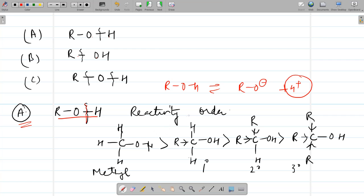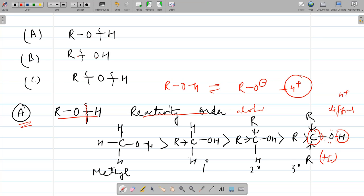The reactivity order for acidic character is: methanol > primary > secondary > tertiary. For tertiary alcohols, the +I effect of multiple alkyl groups increases electron density on carbon and then on oxygen, making it reluctant to release the OH bond electrons, so removal of H⁺ is difficult. For primary alcohols, only one R group is present, so less electron density is on oxygen and the O–H bond breaks more easily. Hence reactivity order: methyl > primary > secondary > tertiary.